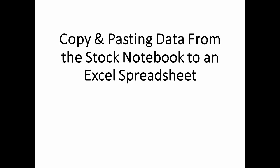While Stock Investor Pro is a robust stock screening and research database program, many users perform their own data manipulation and analysis in third-party programs such as Microsoft Excel. One way to extract the data from Stock Investor Pro and import it into a spreadsheet is by copying and pasting data from the Stock Investor Pro stock notebook.